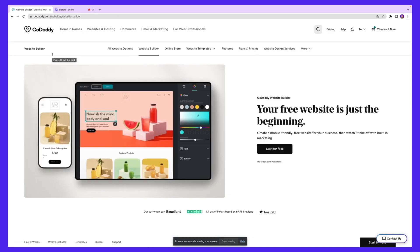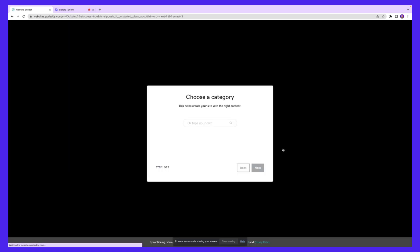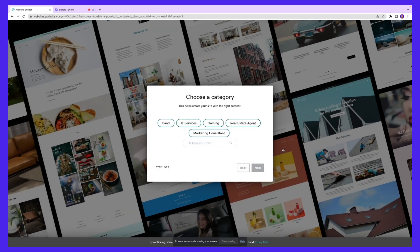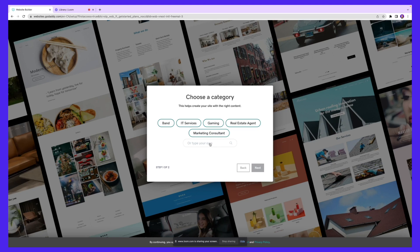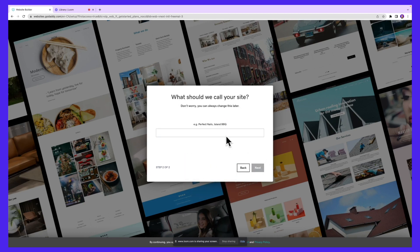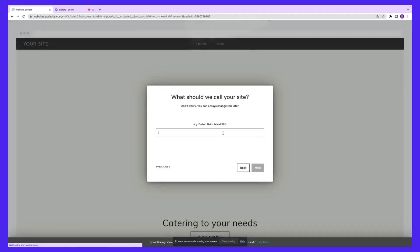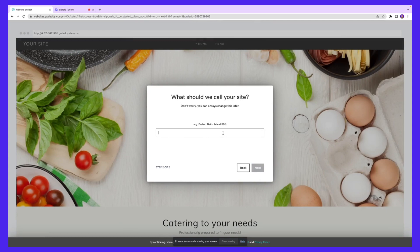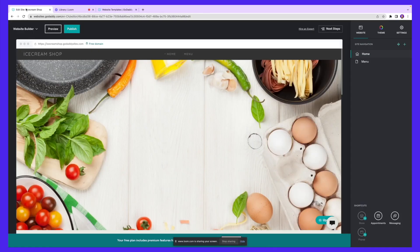Once you have your domain set up, the next thing you'd want to do is establish your website. I'm going to click start for free, and we'll start designing our website on GoDaddy. I'm going to choose a category - we're creating an ice cream shop, so I'll click food, food service, and next. What should we call your site? Ice cream. Now we have this interface where we can start editing and building our website.